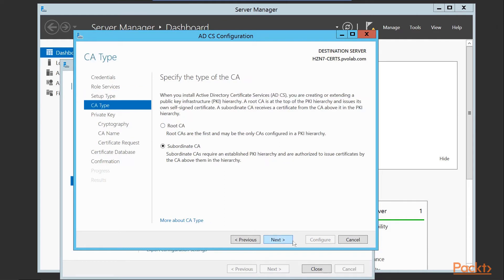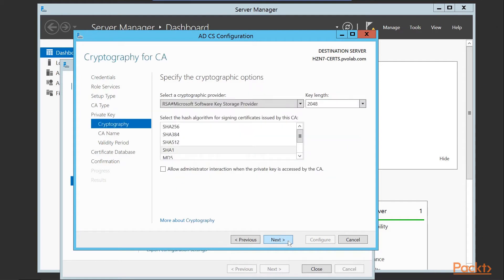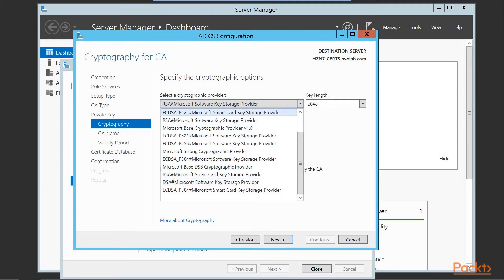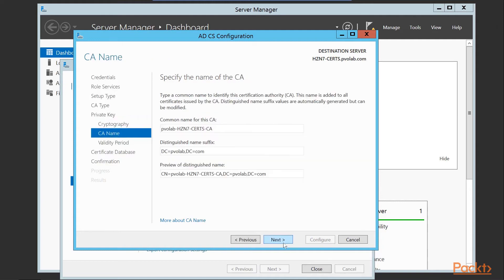Because this is our first certificate authority, we're going to go with a Root CA. We then choose to create a new private key since we don't have an existing one. We click next to continue. For the cryptographic options, we'll use SHA256 as the hash algorithm for signing certificates, and choose our cryptographic provider and key length. We can optionally allow administrator interaction when the private key is accessed by the CA, but we'll go with the default settings and click next to continue.